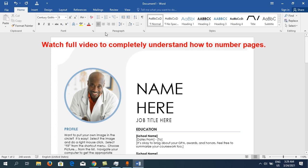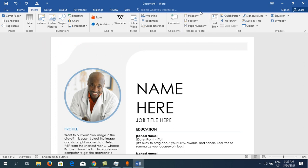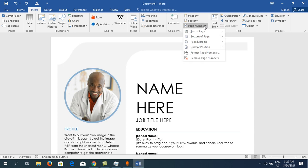You need to go to the Insert tab, just beside Home. Then go to the section where it says Header, Footer, and Page Number. Click on Page Number, then choose the location — either top of the page or bottom of the page.